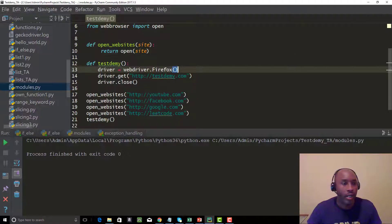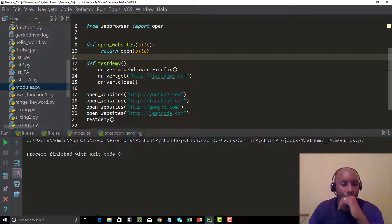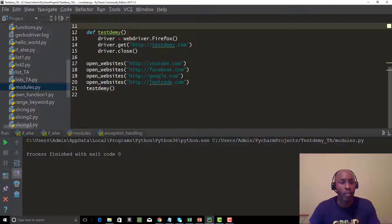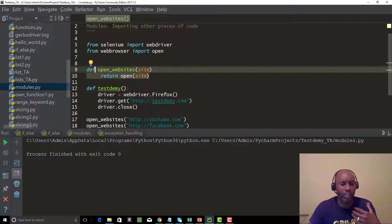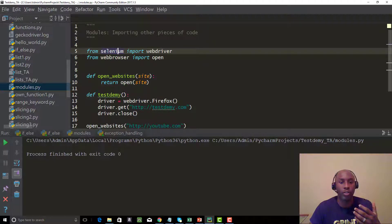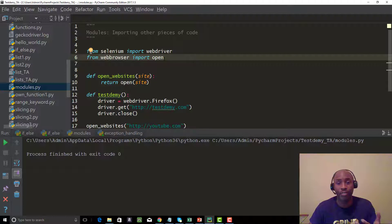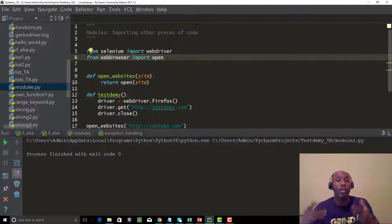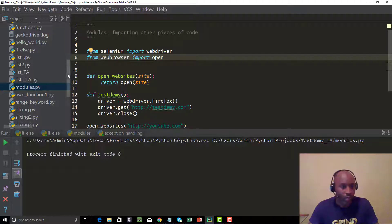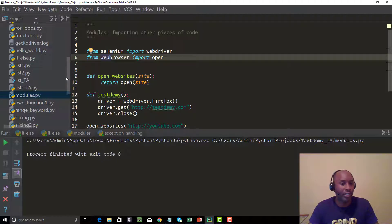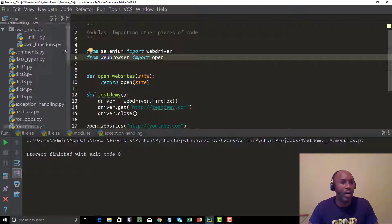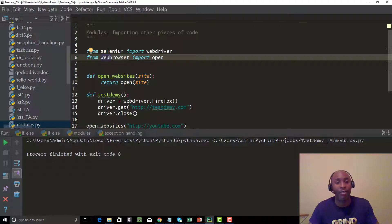Let's go right into the code. We still have our previous code from the last tutorial where we talked about creating a function to open websites and a function for TestDemi. Those are built-in or third-party modules — Selenium is third-party, and web browser is a built-in module that comes standard with Python. You can see all these .py file extensions — these are all modules. Whenever you create a Python file with that .py extension, that script is actually a module you can import into your code.